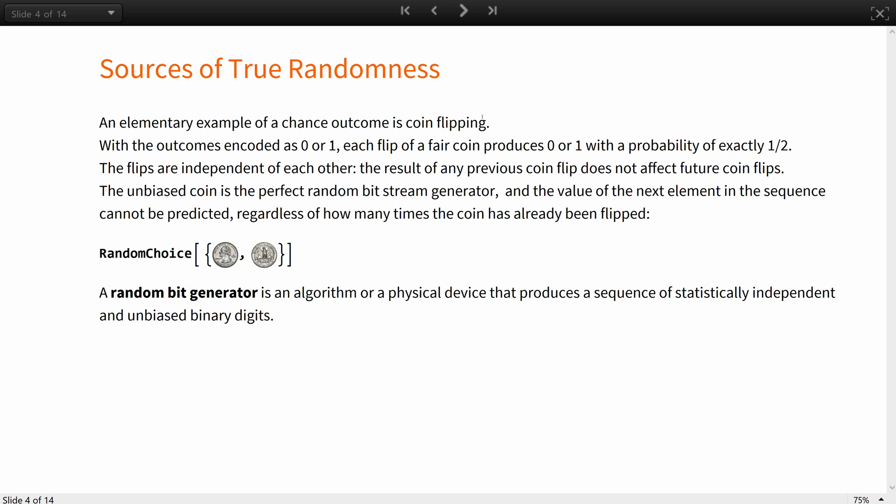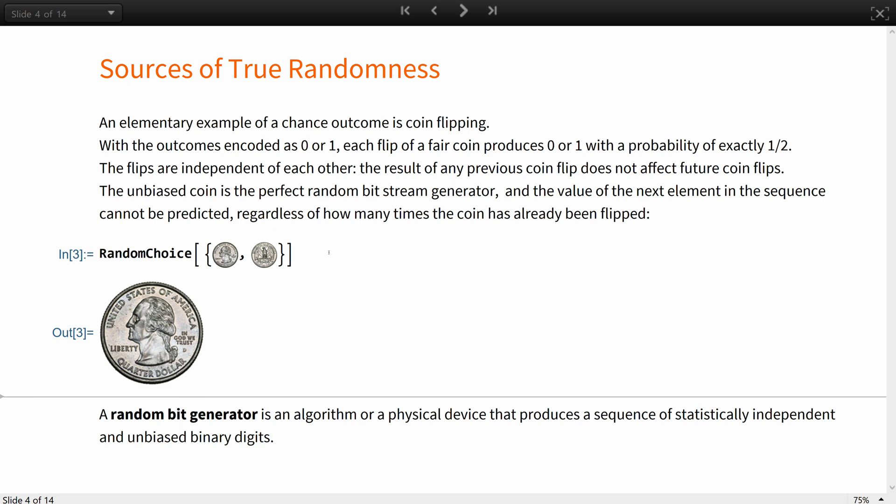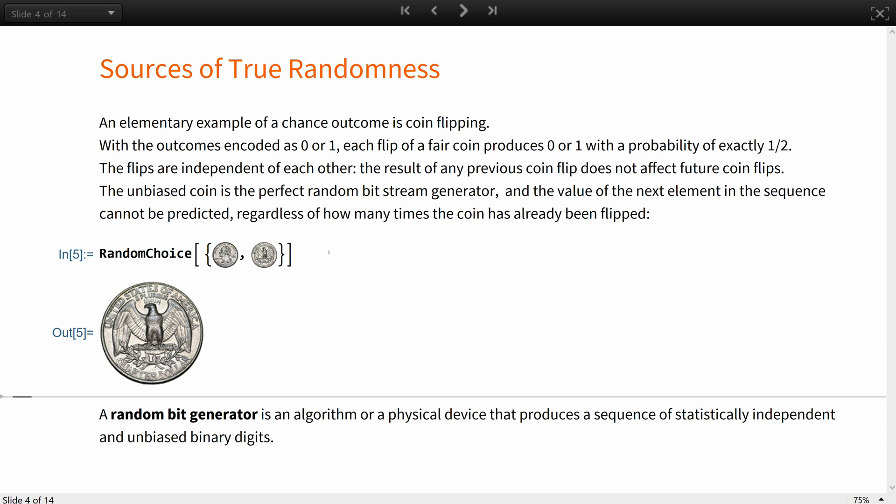Probably the first thing that comes to mind when talking about a chance outcome is coin flipping. With the outcomes encoded as 0 or 1, each flip of a fair coin produces one or the other with the probability of exactly 50%. The flips are also independent of each other. The result of any previous coin flip does not affect future coin flips. The unbiased coin is thus the perfect random bit stream generator, and the value of the next element in the sequence cannot be predicted, regardless of how many times the coin has already been flipped. A random bit generator is an algorithm or a physical device that produces a sequence of statistically independent and unbiased binary digits.